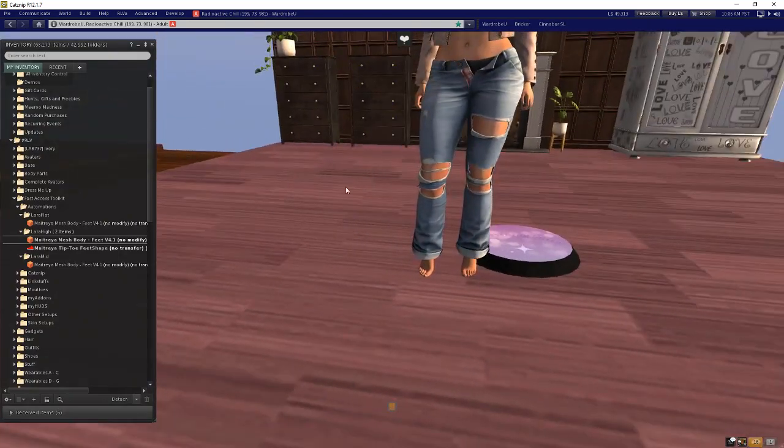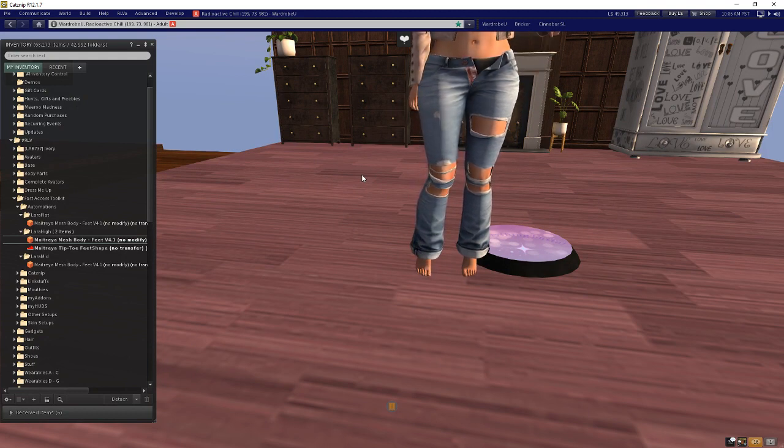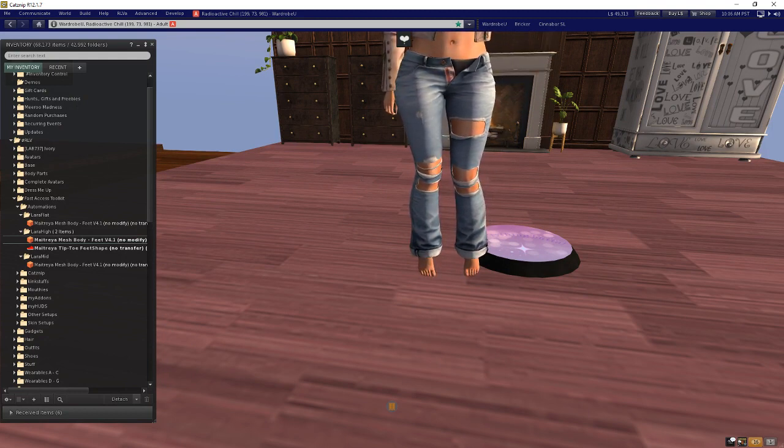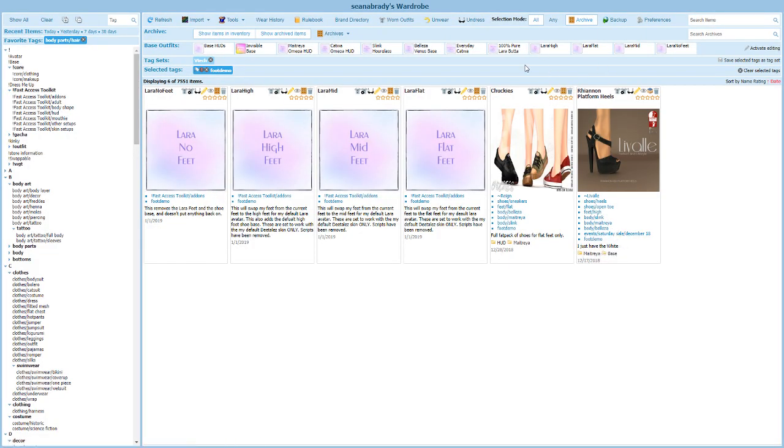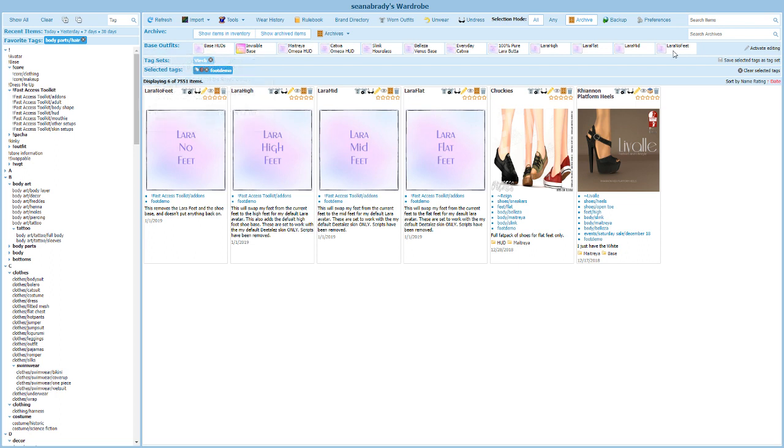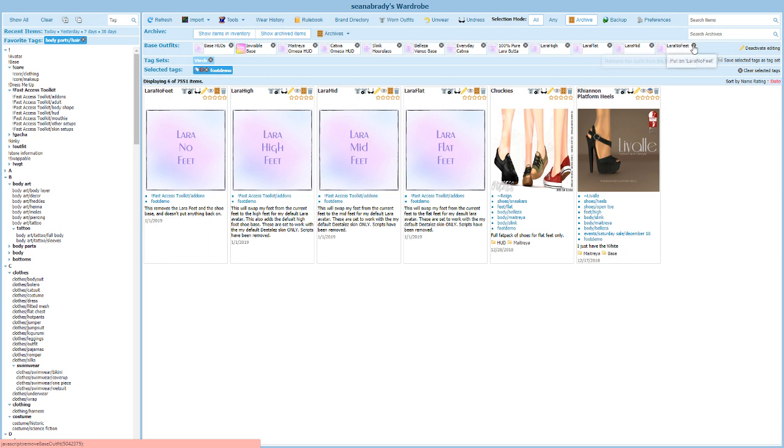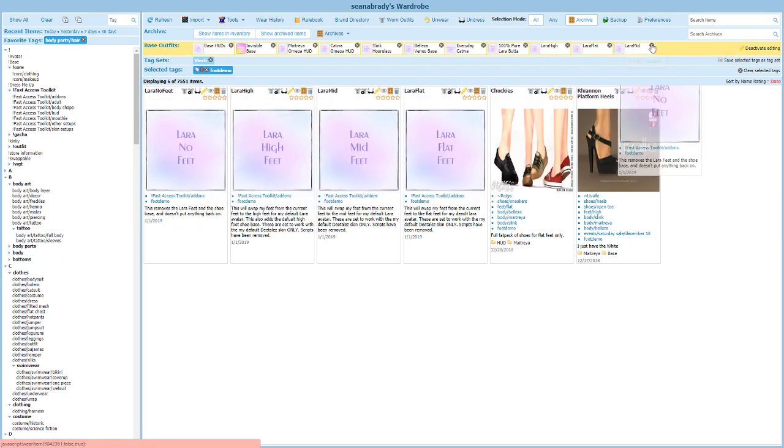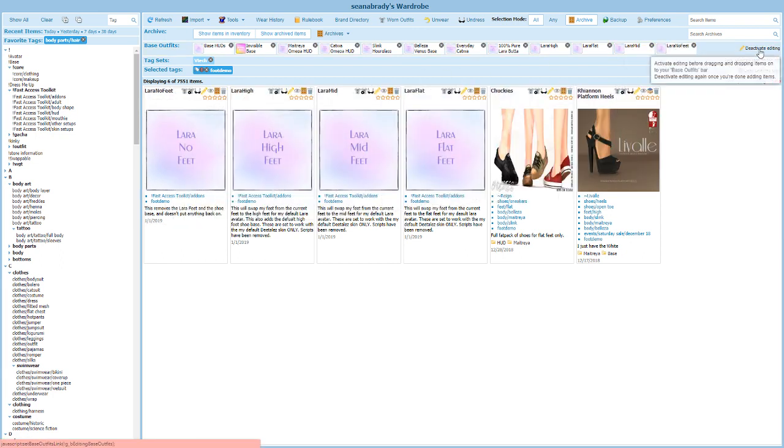Now how do we make this work with shoes so that it automatically switches? I think the best way to do this is to go ahead and add your high, mid, and flat feet, and probably the no feet as well if you want to, to the base outfits bar. You do that by just activating editing, and once editing is activated you just pick this up and drag it up there. When it turns yellow you can let go and then click deactivate editing. So now these are up there and they're available.